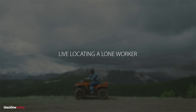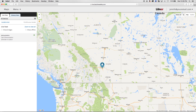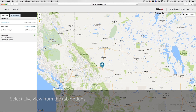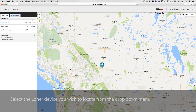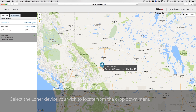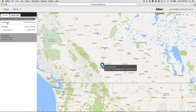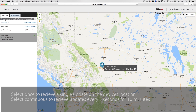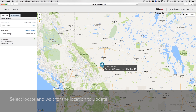And red approximated location pins are the approximate location of a device in alert. Receive a live update of your employee's location. Select the live view from the maps tab above the data stream on the left. Select the loaner device that you would like to locate from the drop-down menu. Select once to receive a single update on the device's location, or select continuous to receive updates every 5 seconds for 10 minutes. Select locate and wait for the location to update.